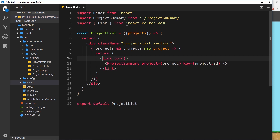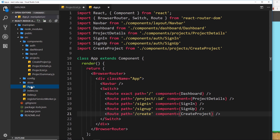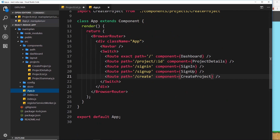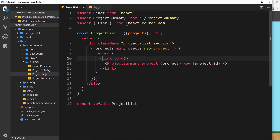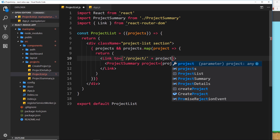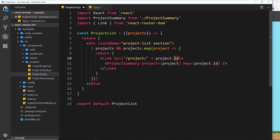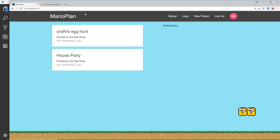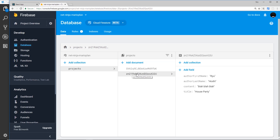If we go back to app.js where we set up our routes, we can see that when we want to see a project details page we go to /project/ and then the id of that project. So we're going to link to /project/ and then concatenate project.id. We have access to the project and on it we have a unique id via project.id.